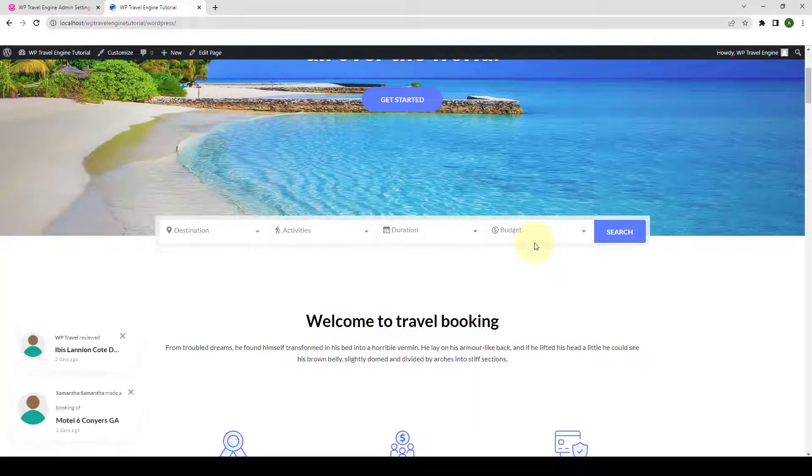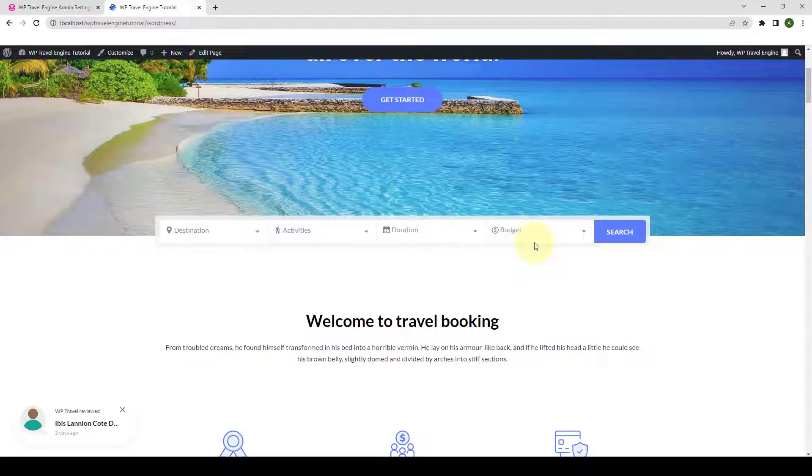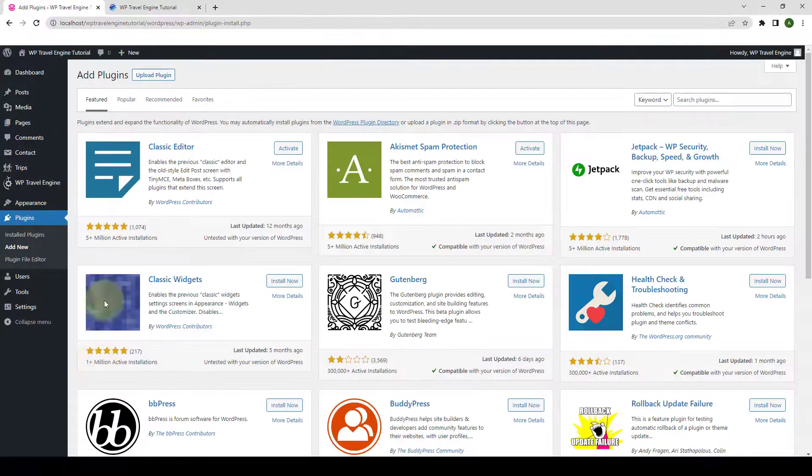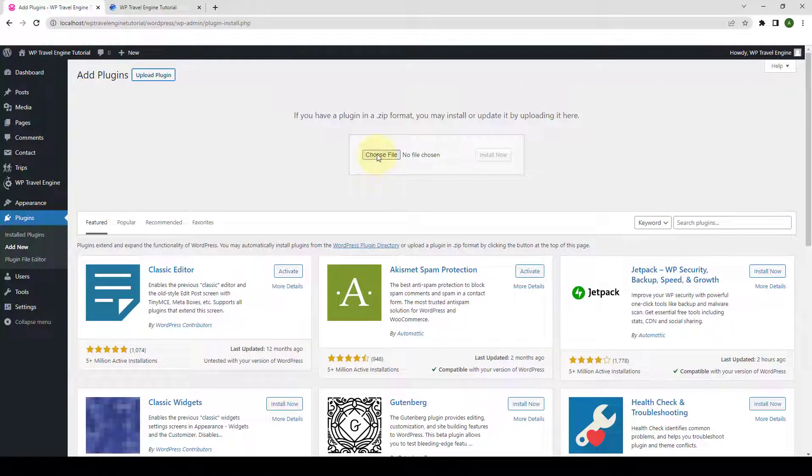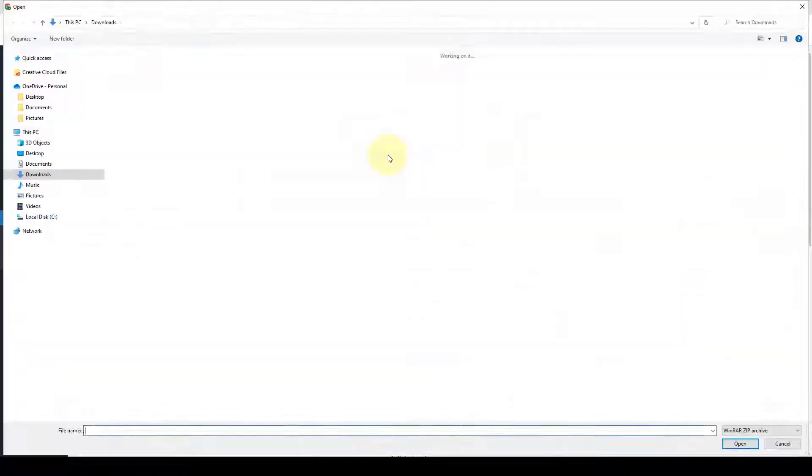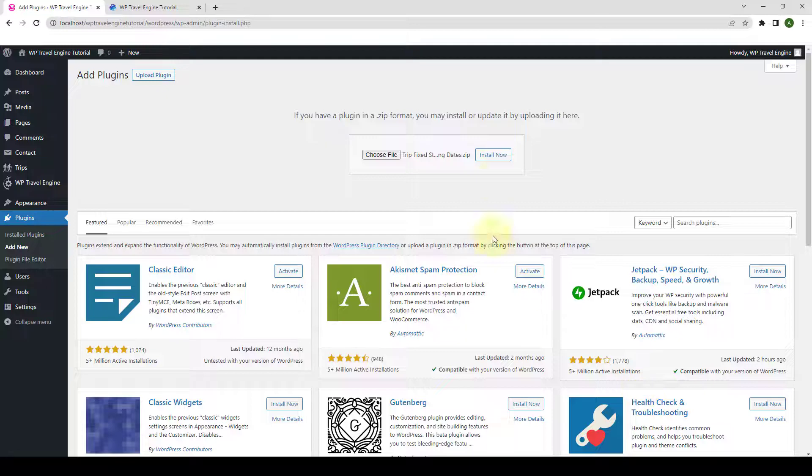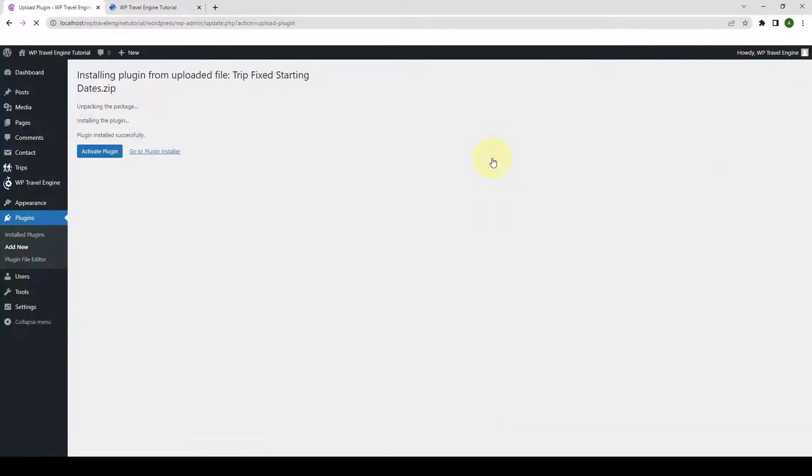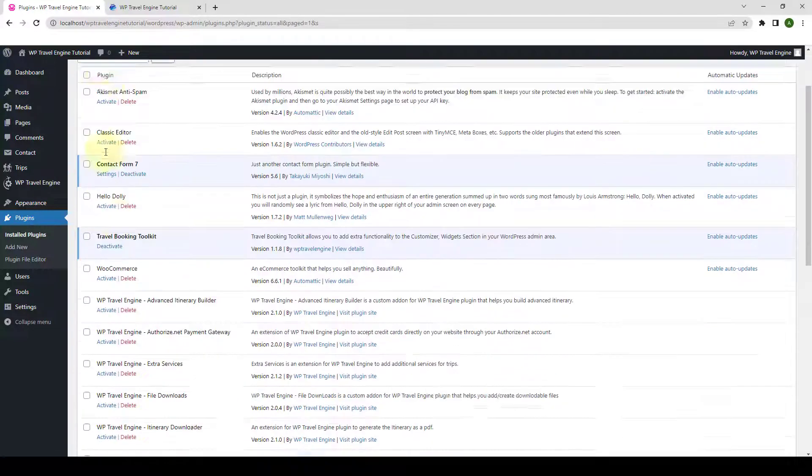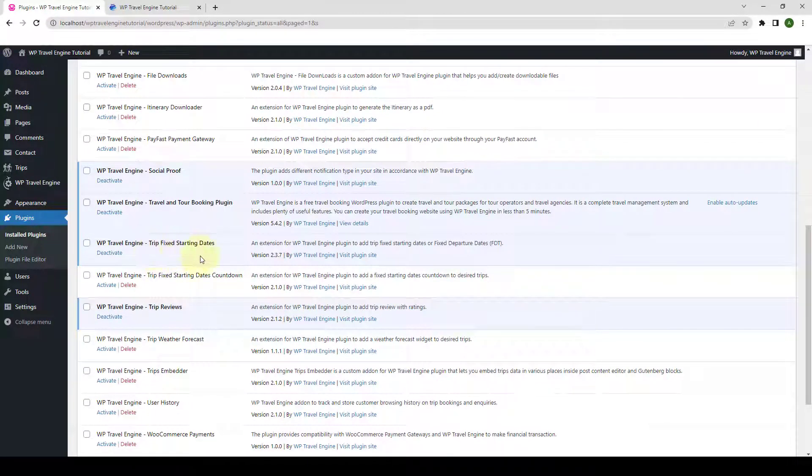Now, apart from this, if the Trip Fix Starting Dates add-on is added, you can also choose Fixed Starting Dates filter to exclude from the search. Let's go back to our dashboard. I will go to Plugins, click on Add New, and I will just upload the Trip Fixed Starting Dates add-on plugin. Click on Choose File. Select the zip file and click on Open. Click on Install Now. Then click on Activate Plugin. The Trip Fixed Starting Dates add-on has now been added successfully.